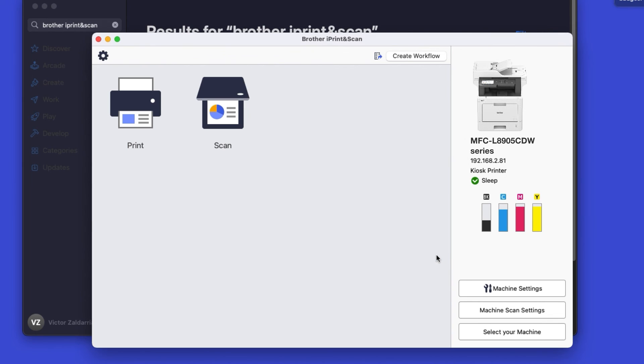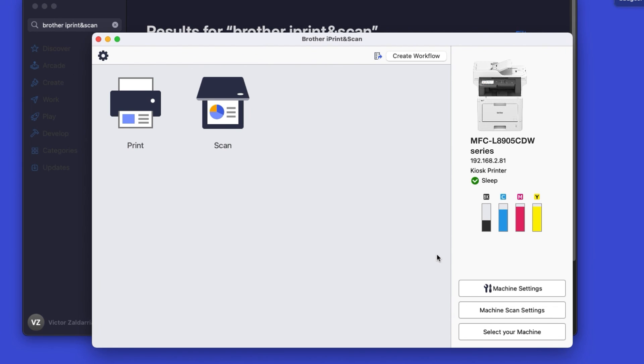Click OK again. All the functions your machine supports will be displayed in the iPrint and Scan window. You are now ready to scan and print.